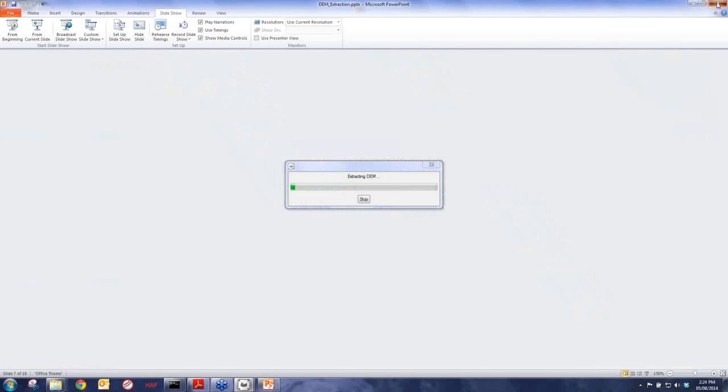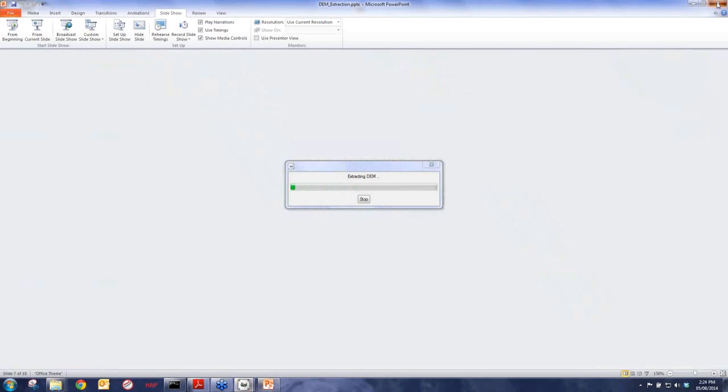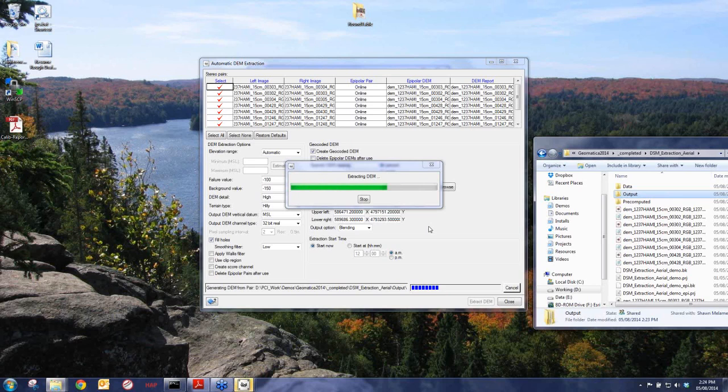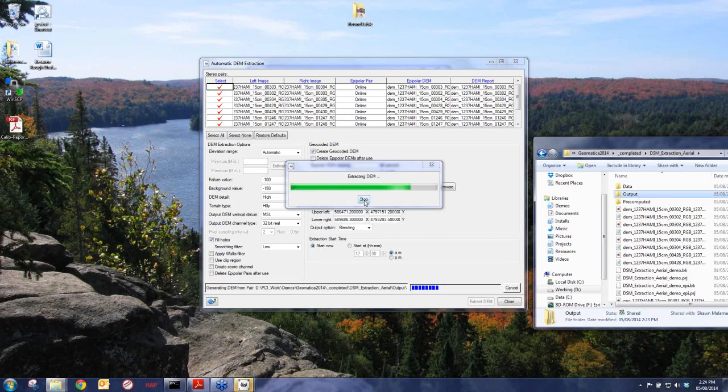Compared to Geomatica 2013, the DEM extraction itself now gets better detail — we improved the algorithm to get better quality DSM output. We've also made it about two times faster than our previous version. Since I've pre-computed the DSM, we can go directly into the live DEM editor.